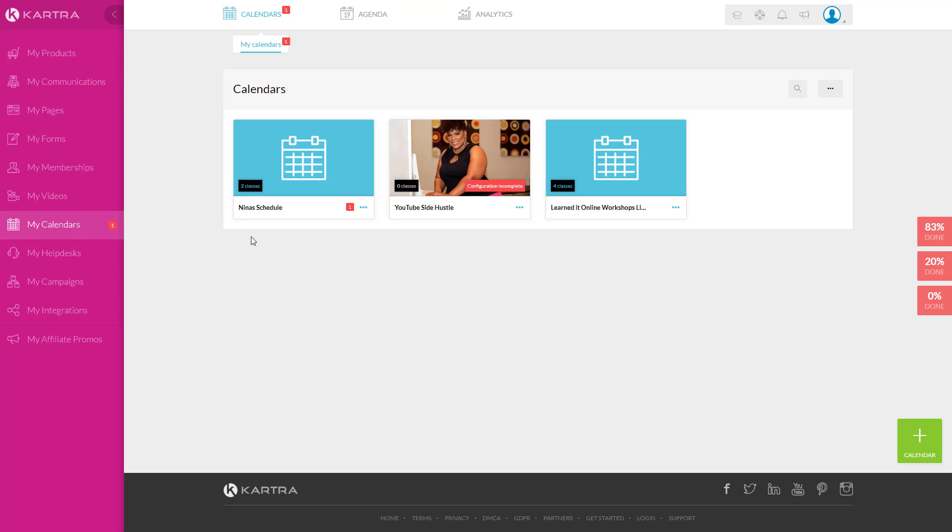Second part of that is I do use Vcita for my calendar scheduling, I'll leave that link below as well. I absolutely love Vcita, I always leave and then end up coming back. My goal is hopefully Kartra can replace that.